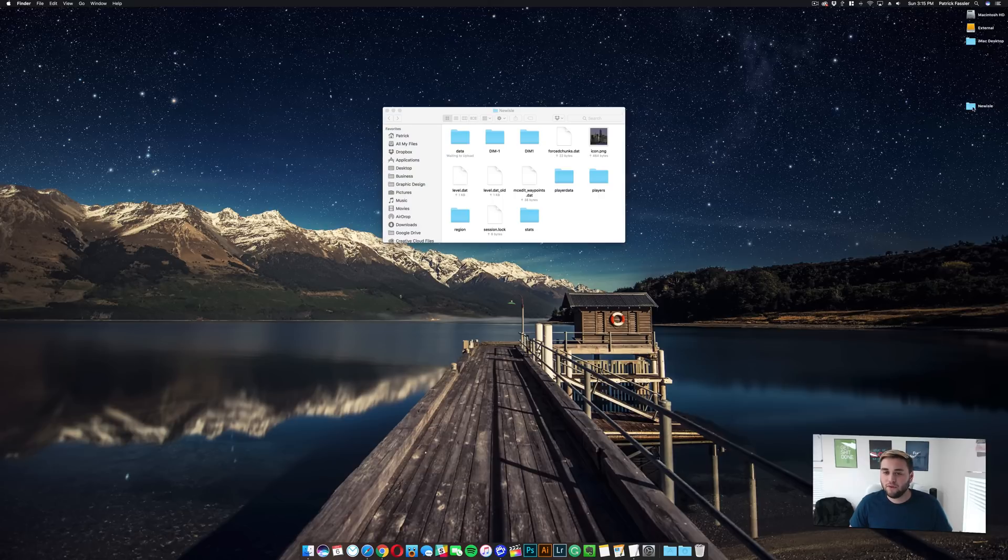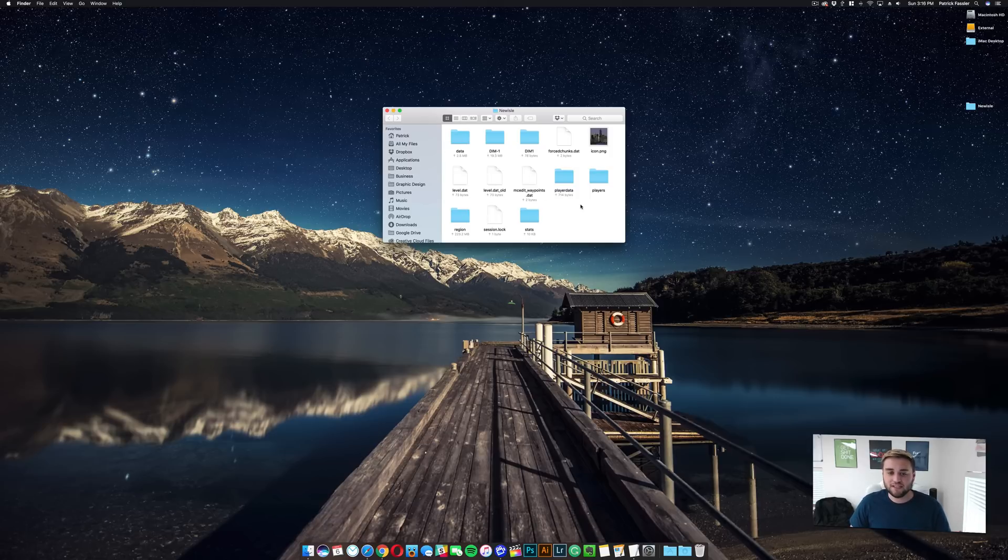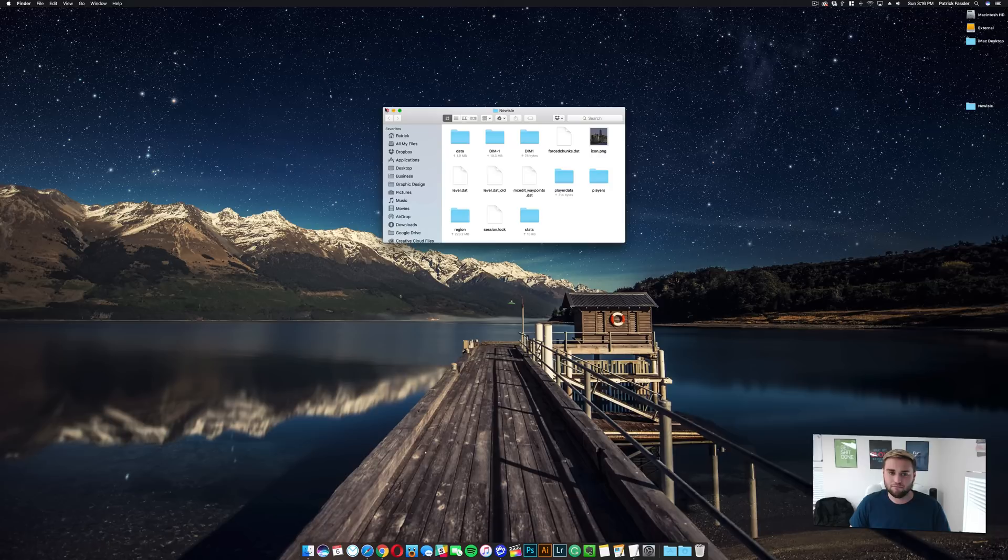And then what you need to do is double click the folder and make sure that you see something similar to this. It should have like dim1, dim1, dim1, dim-1. As long as you see stuff like this, you're good to go. If you open the folder and you see another folder, that is the folder that contains the custom map. So I'll show you a quick example.